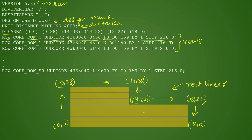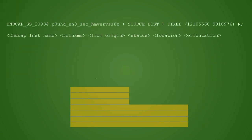Now let's see some more contents of the DEF file. Here we have defined end cap. We define end cap instance name first, then the reference name for the instance, then the source distance from origin, then its status whether it is fixed or placed, then its location and orientation.